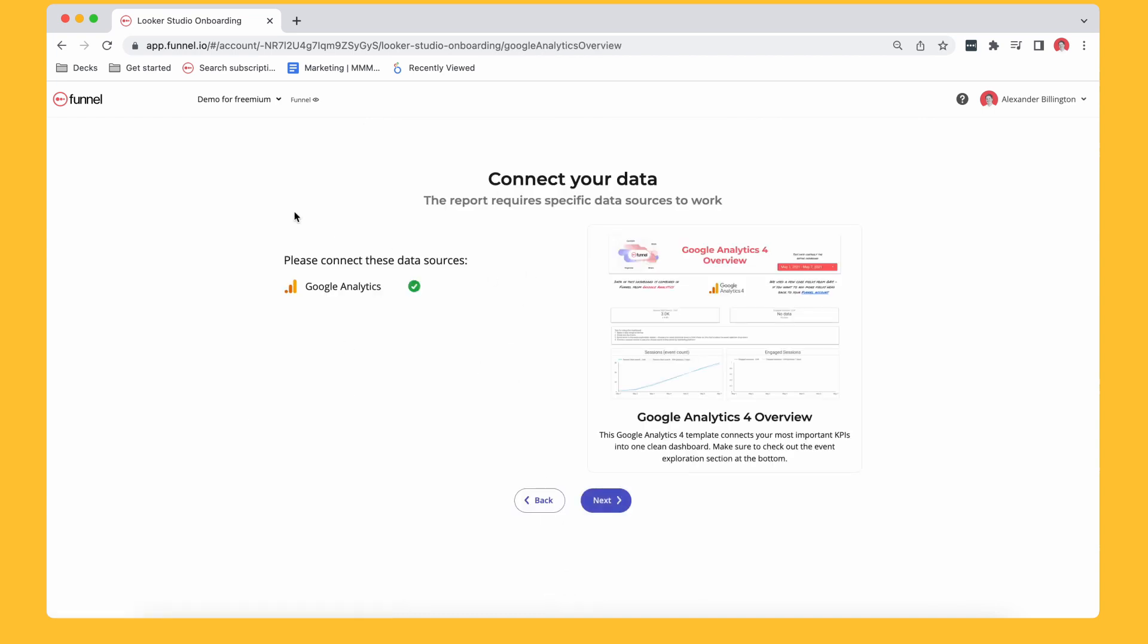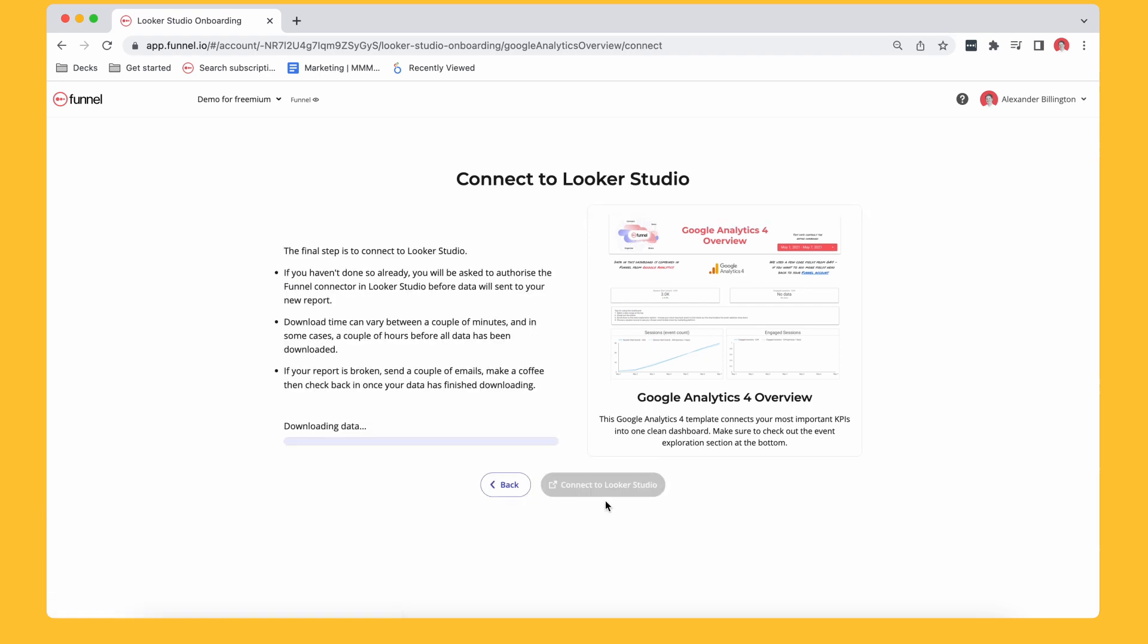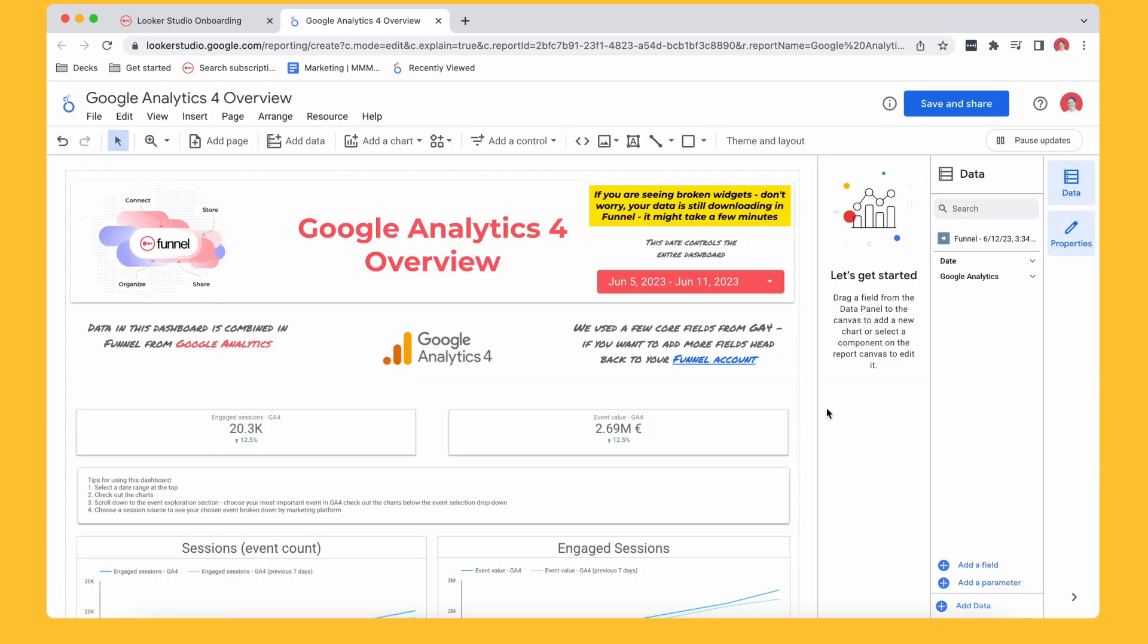So it's checking that I've got that data downloaded. Perfect. It's downloaded. Go ahead and click next. And now I go ahead and click connect to Looker Studio. It launches that new window. There I go. I've got myself a dashboard.